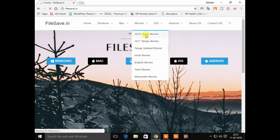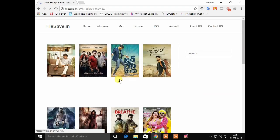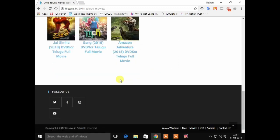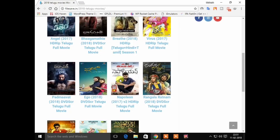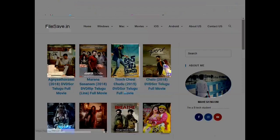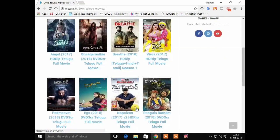In 2018 and 2017, there are many movies. Now we will see a new movie — the new movie is in 2018.